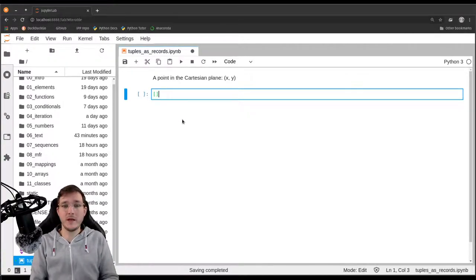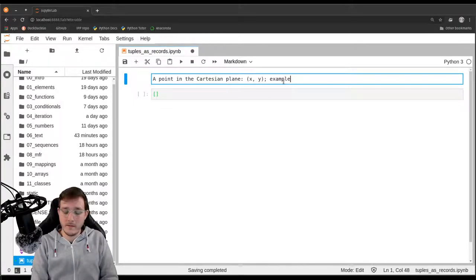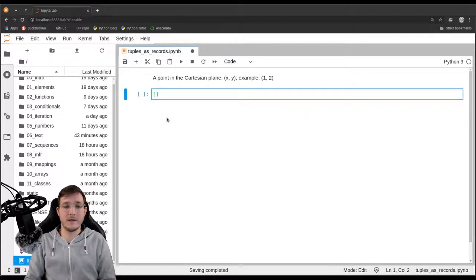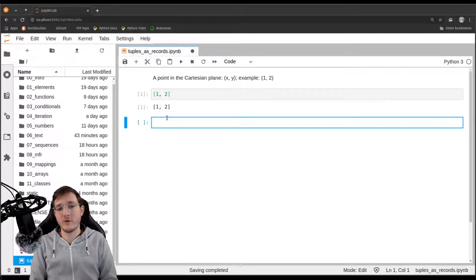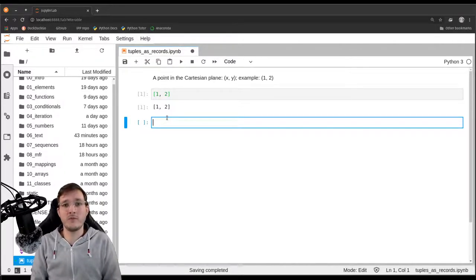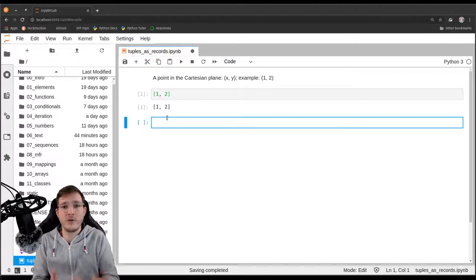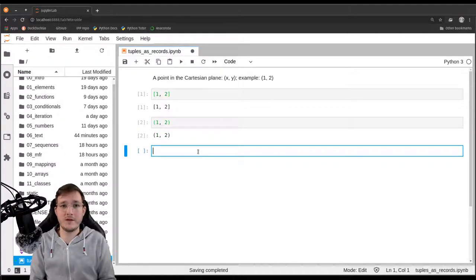One way would be to use a list. If I want to model the point (1, 2) as a Python object, I could write it as a list object with 1, 2 in it. However, it's not a good idea to use something that can be mutated if you don't plan on mutating it. If a point is at position (1, 2) and you know the coordinates don't change throughout its lifetime, then it's better to use a tuple — so (1, 2) as a tuple would also be a nice model of this point.